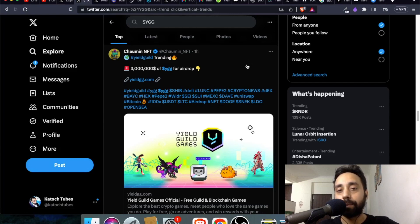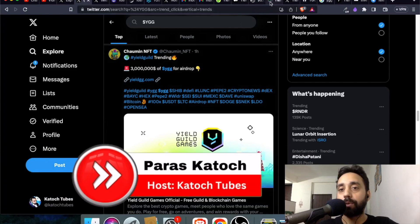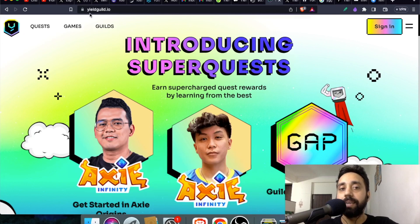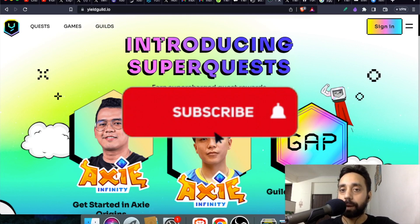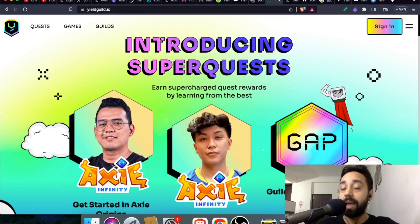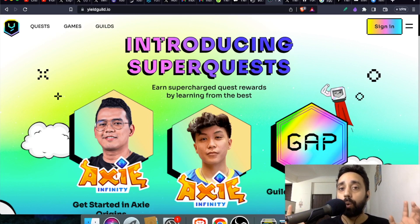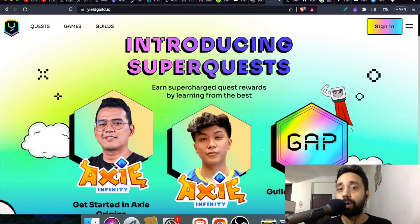The token is YGG — we call it Yield Guild Games — and I'm going to talk about it today. Welcome to Kato's Tubes, I'm your host Virus, and in today's video I will talk about this particular project, which is yieldgames.io. Remember to press the subscribe button and the bell icon, and if you're looking to join the right crypto community, check out the link in the description to join my Telegram community, open for every crypto enthusiast willing to learn and grow.